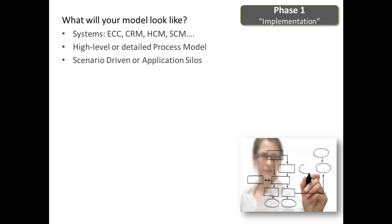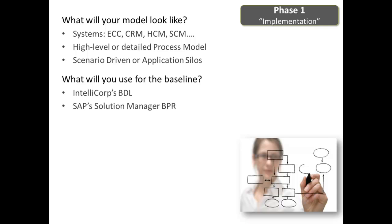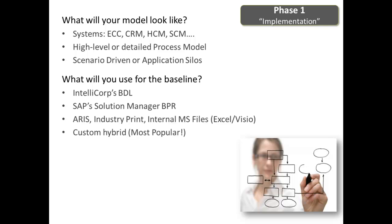What will you use for a baseline? LiveModel has a standard process hierarchy available, and you can import SAP Solution Manager business process scenarios. We also support other third-party files. Now, most of our customers will use a hybrid approach, utilizing any combination of these options.